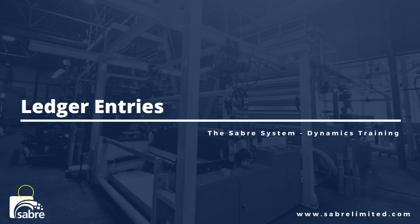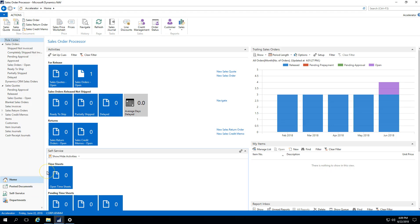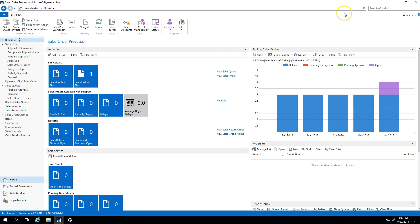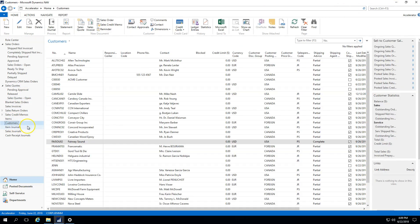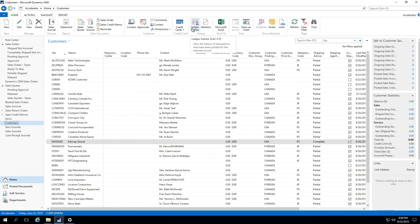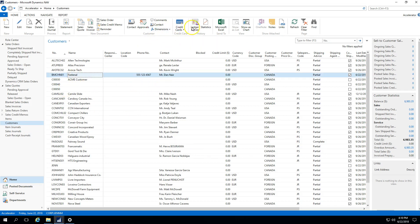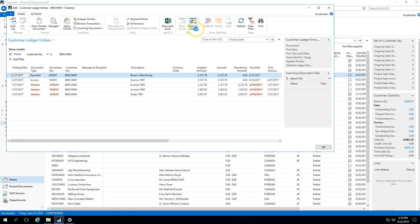So let's jump into NAV and take a look. Here we are on our trustee role center. And what we can do is we could always, if we wanted to navigate to a customer card, and then from the ribbon here, we have the ability to see our ledger entries. So what we can do is we can go to a customer, we highlight that customer and we select on ledger entries.